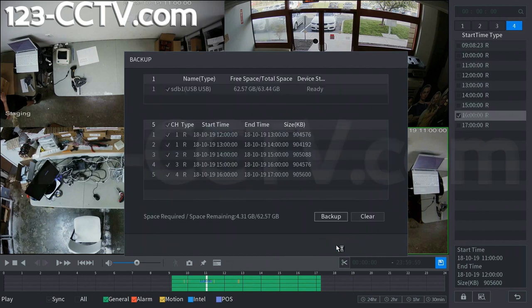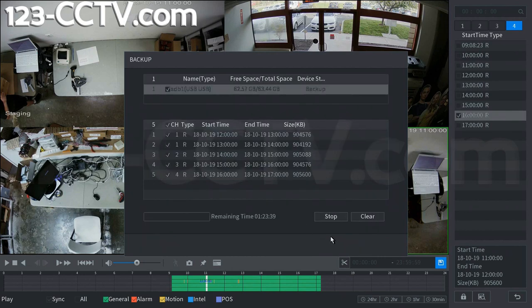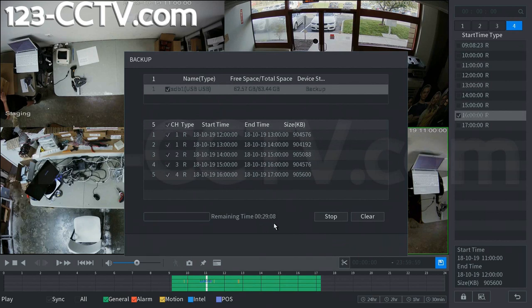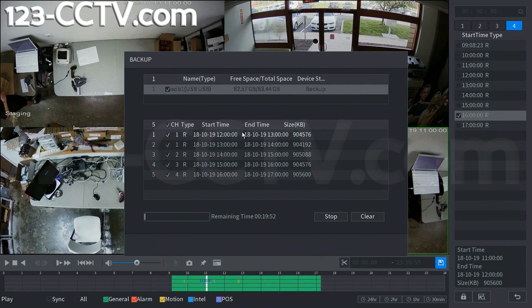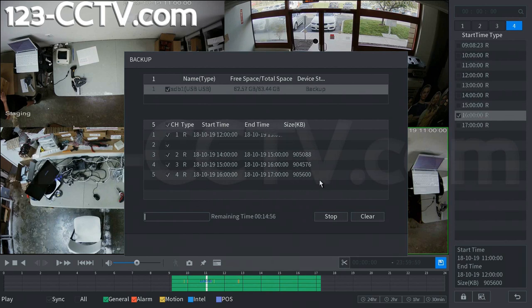We can start the backup. As you can see it shows time remaining. This will adjust based on how the recorder decides what speed it is actually exporting at and the amount that it actually has to export. As you can see these are rather large files, almost a gigabyte each. That's going to take quite a while for this recorder to export.